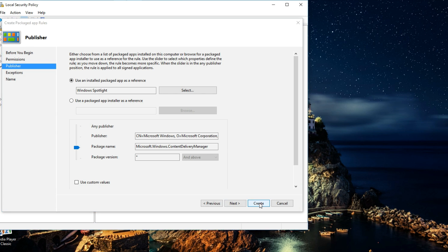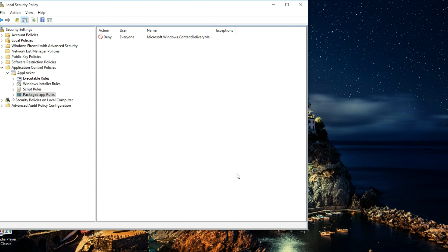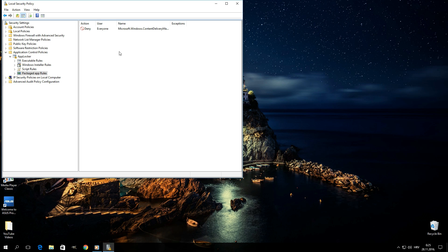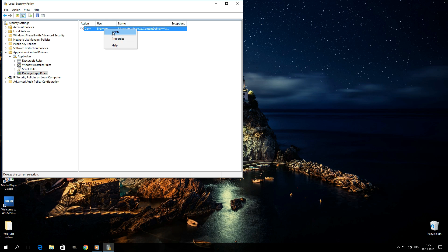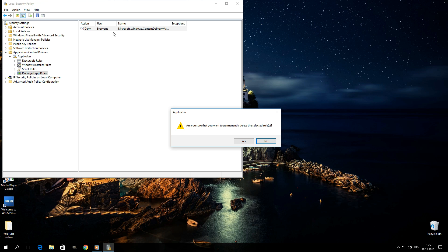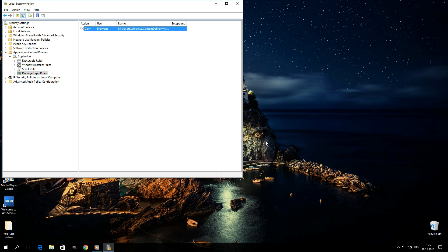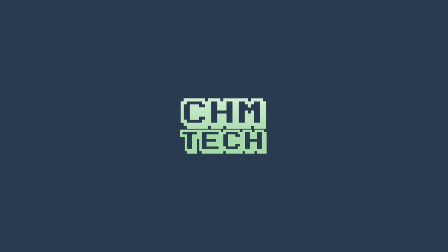Now if you ever decide that you want to remove this rule, you simply go to the same location, right click on the rule and hit Delete. It's going to ask you 'are you sure that you want to permanently delete the selected rule' and then simply make your decision.